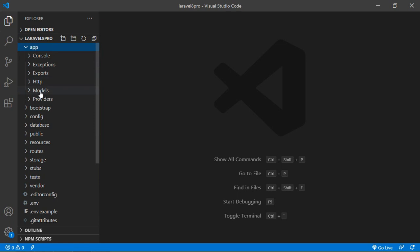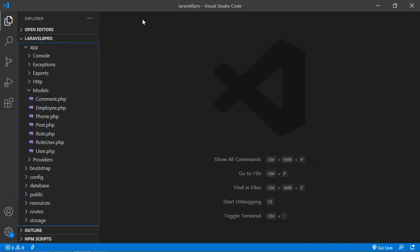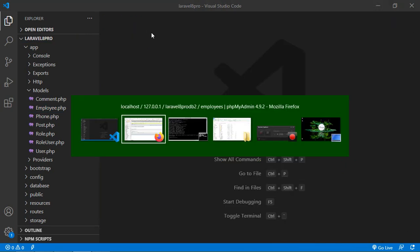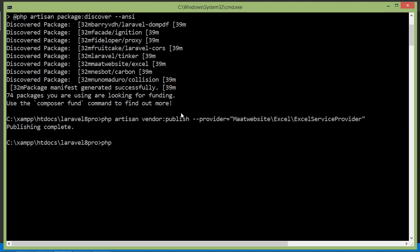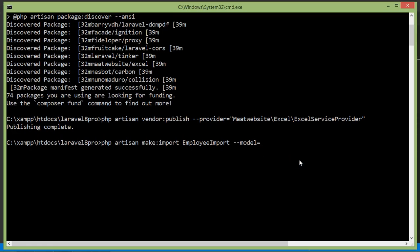Inside the app directory, under models, you can see the Employee model. Now let's create the import class. In the command prompt, type: php artisan make:import EmployeeImport --model=Employee. Press enter.